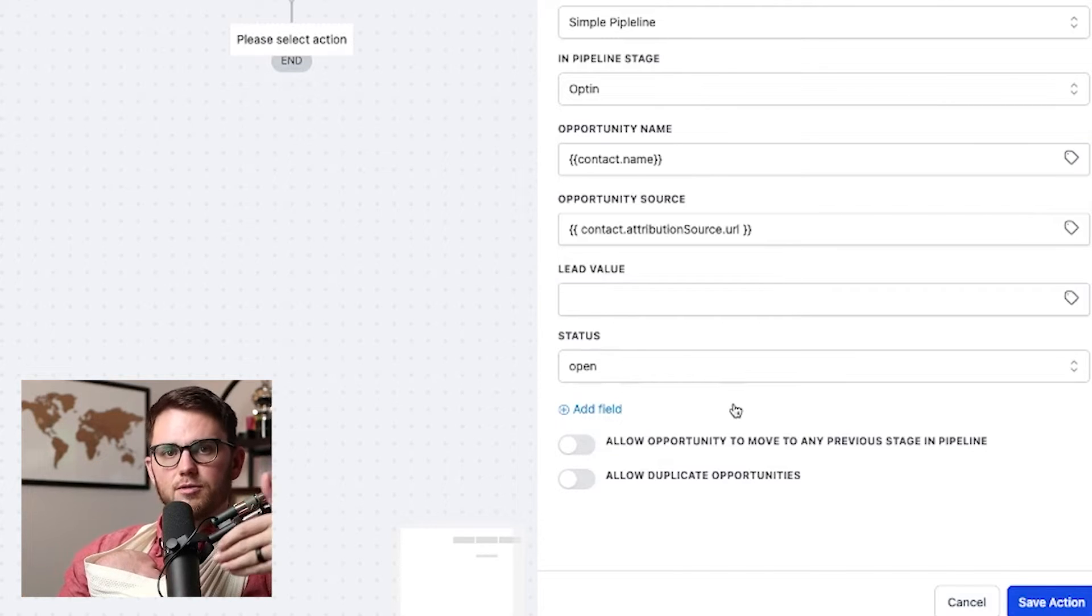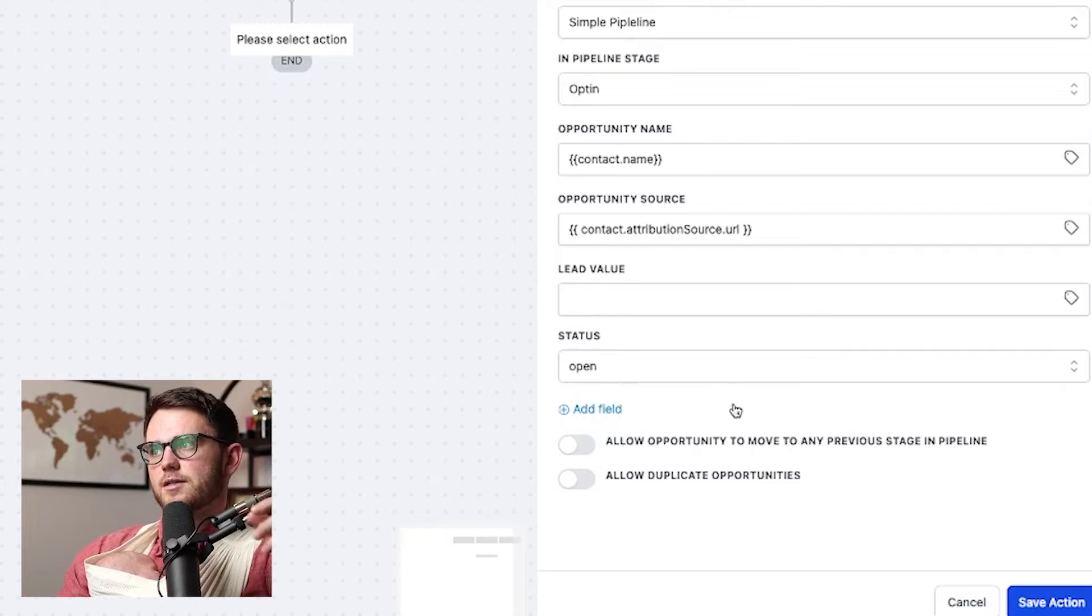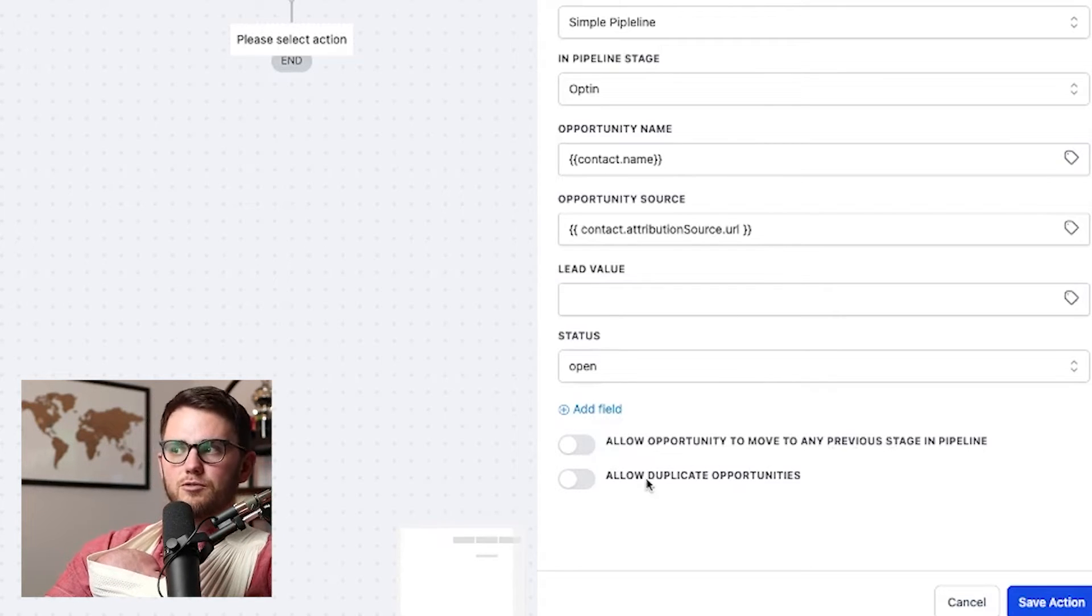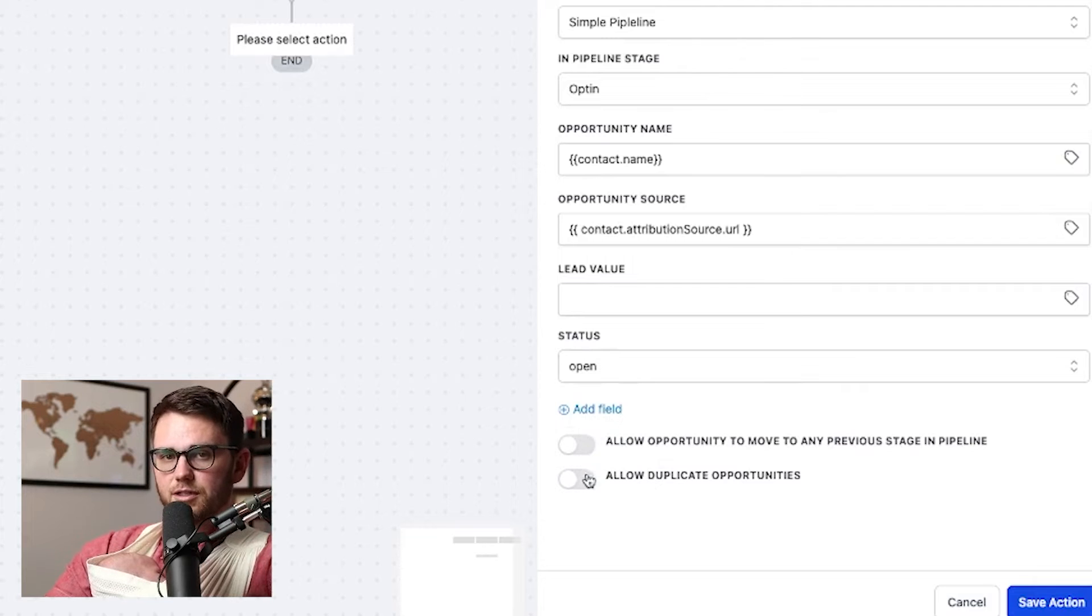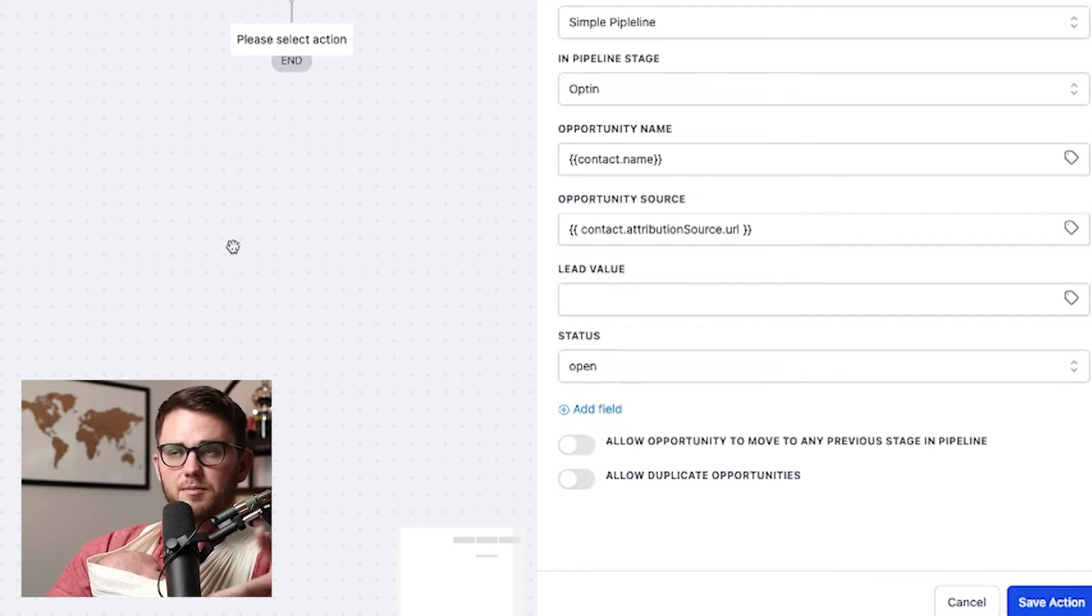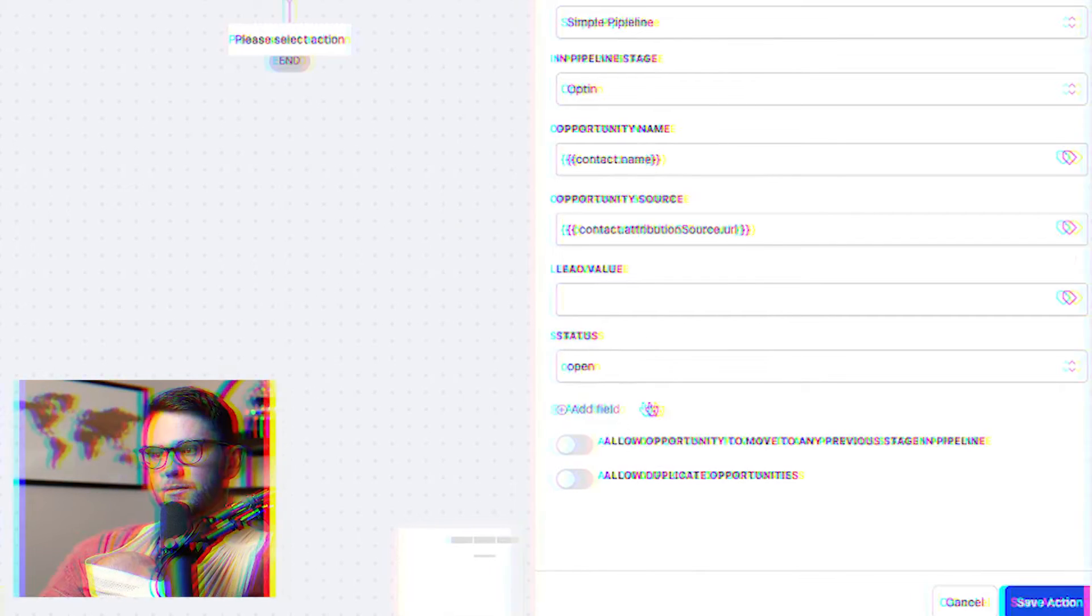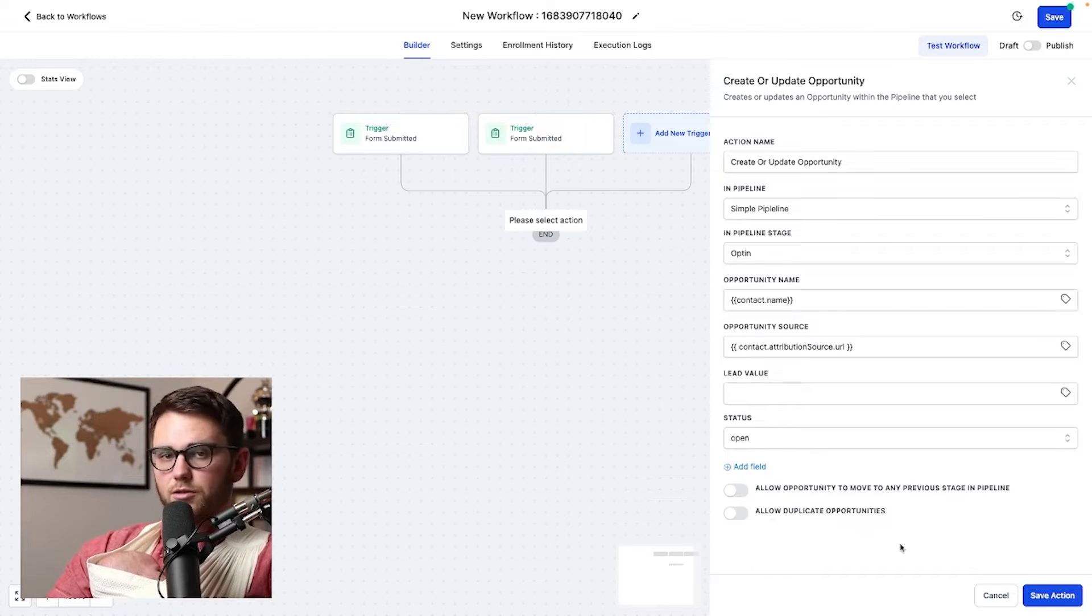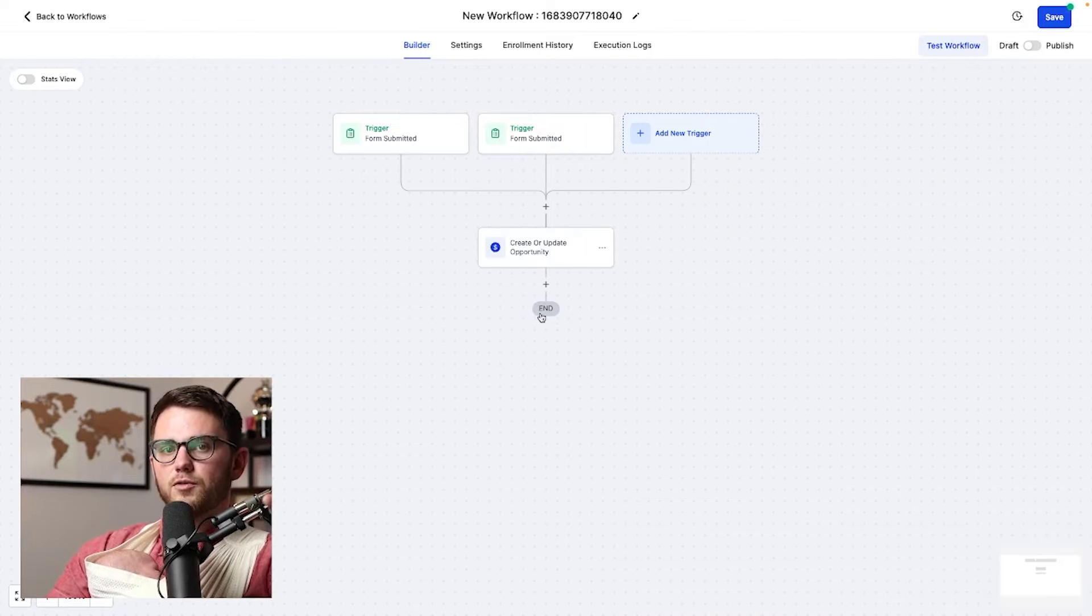That's what the status refers to, the opportunity status. Then we have the option to select allow opportunity to move into previous stage in the pipeline or allow duplicate opportunities. We don't have to turn either of these on. Typically, people don't move backwards in the pipeline for me. But if it makes sense for your specific scenario to turn either of these on, go ahead and do it. Beautiful.